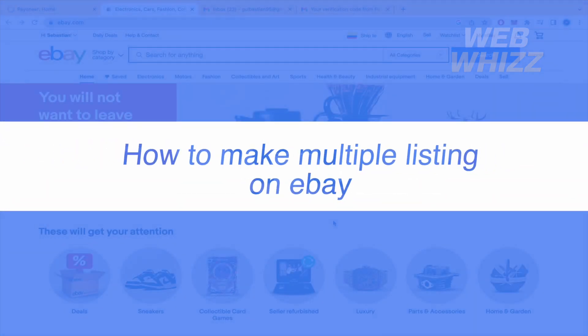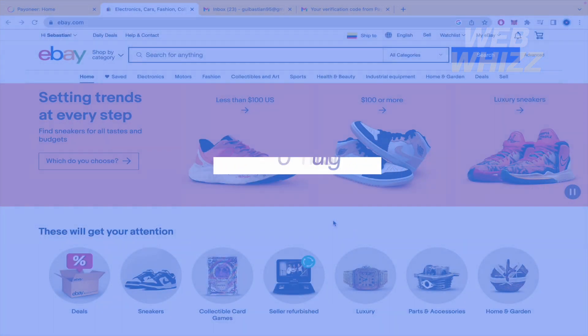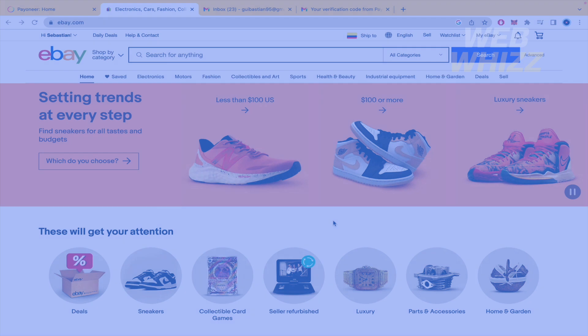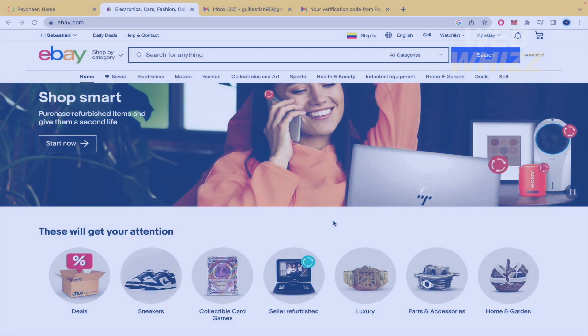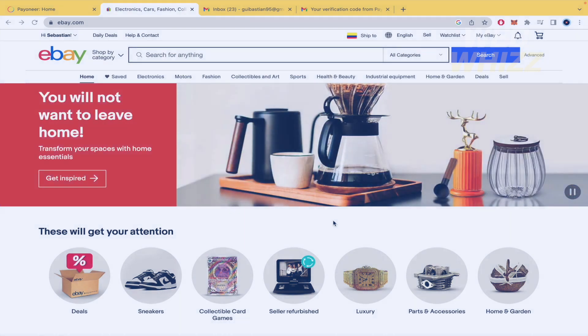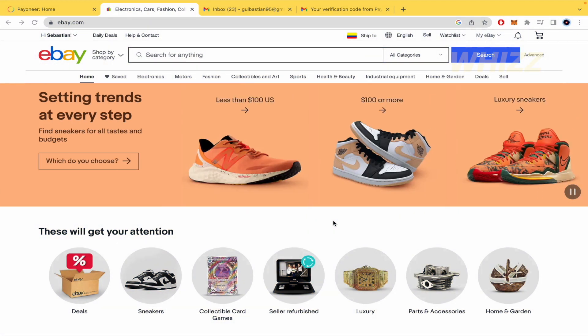How to make multiple listings on eBay. Hello and welcome to our channel WebWiz. In this tutorial, I'm going to show you how to make multiple listings on eBay. Please watch till the end to properly understand the tutorial.